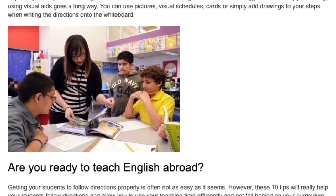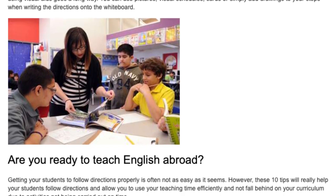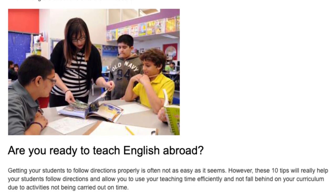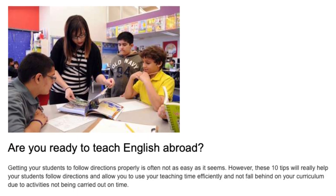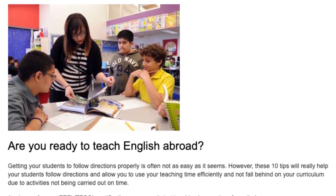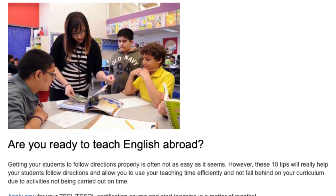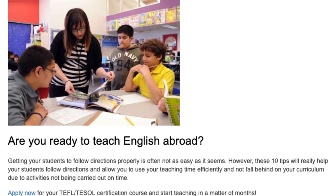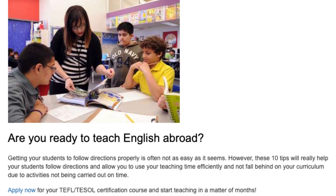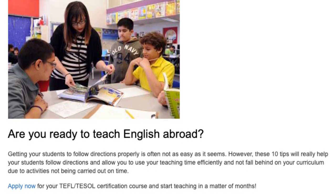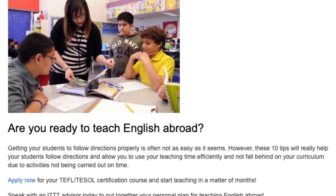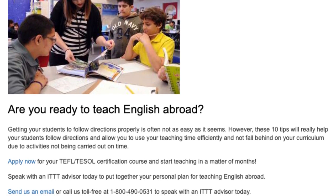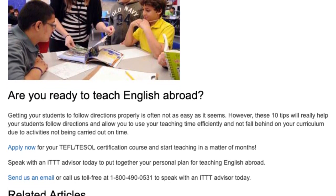Are you ready to teach English abroad? Getting your students to follow directions properly is often not as easy as it seems. However, these 10 tips will really help your students follow directions and allow you to use your teaching time efficiently and not fall behind on your curriculum due to activities not being carried out on time. Apply now for your TEFL/TESOL certification course and start teaching in a matter of months. Speak with an ITTT advisor today to put together your personal plan for teaching English abroad. Send us an email or call us toll free at 1-800-490-0531 to speak with an ITTT advisor today.